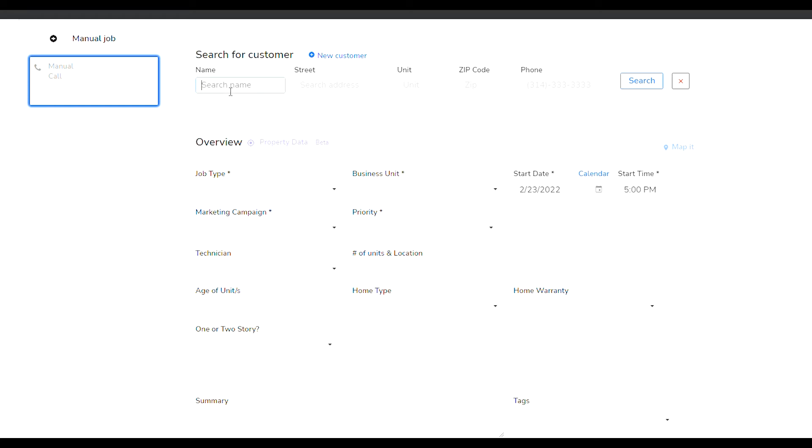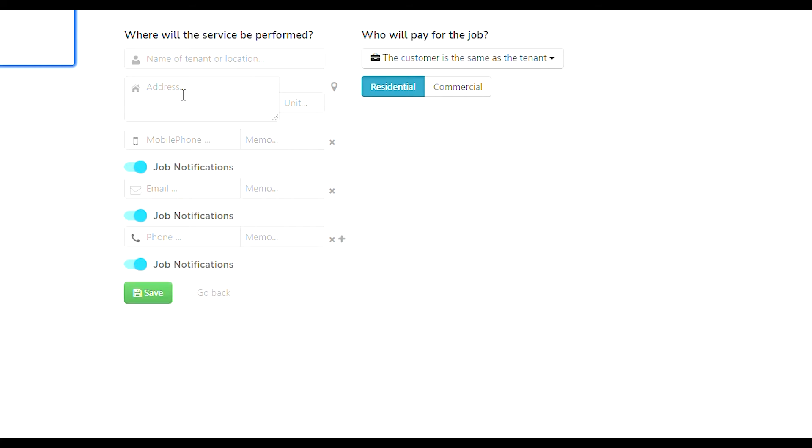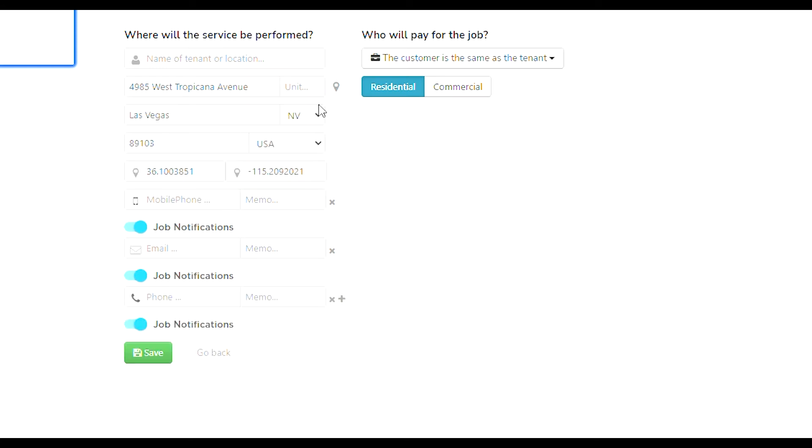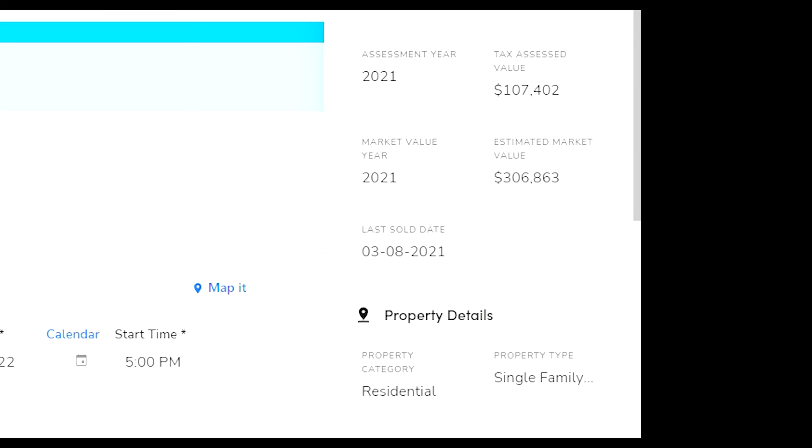For example, John Smith might have three different properties and they all will be listed under his account. Let's use an example of me adding an address over here. I want to show you something. Once I edit the address, it shows me a verification thing. The software found the address in Las Vegas with the zip code and it auto-populated.